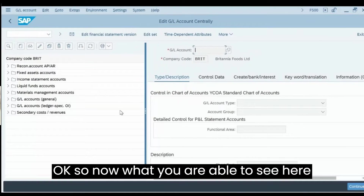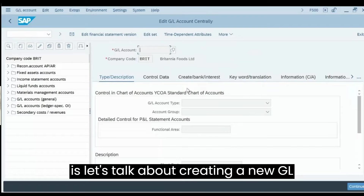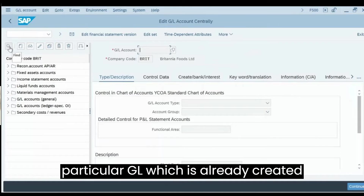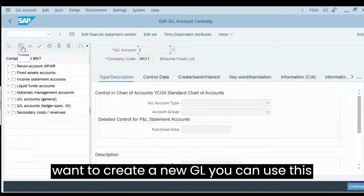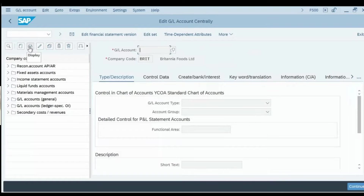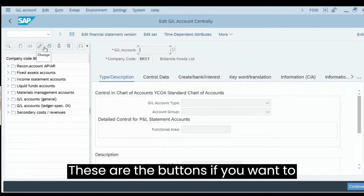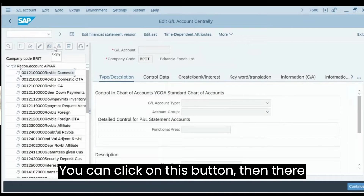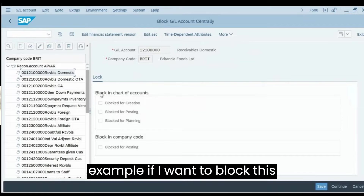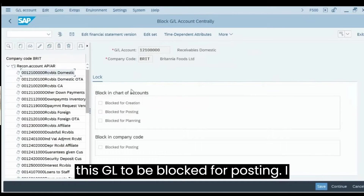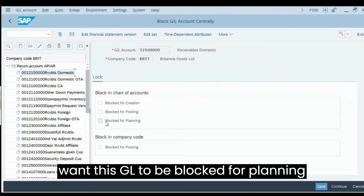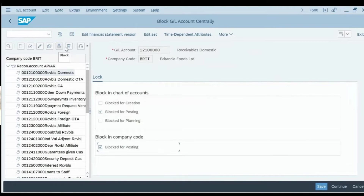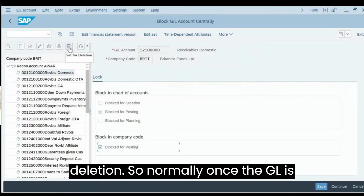After restarting the transaction, you will be able to see the left panel. When creating a new GL account, you have several options: a button to find an existing GL, a button to create a new GL, buttons to display or change an existing GL, and a button to copy one GL account to another. There is also a block button — if you want to block a GL for posting or planning across all company codes, you can use that indicator.